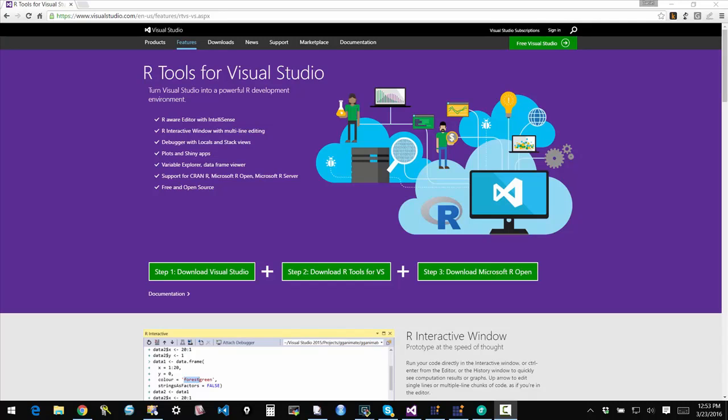It's been around for a long time and does have a lot of features that are comparable to SAS or SPSS. Microsoft recently added support for R within the Visual Studio ecosystem. So this is the website where you can obtain R tools for Visual Studio.